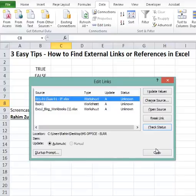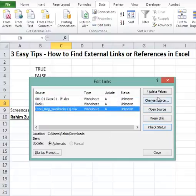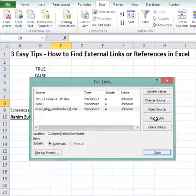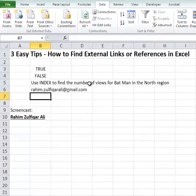So these are the three easy methods to find external links in your current Excel workbook. You can also open the source of the external links, or you can change or break the links as well. I hope you liked it — thank you.